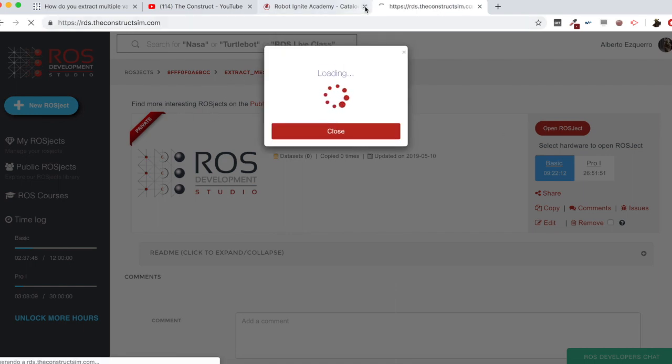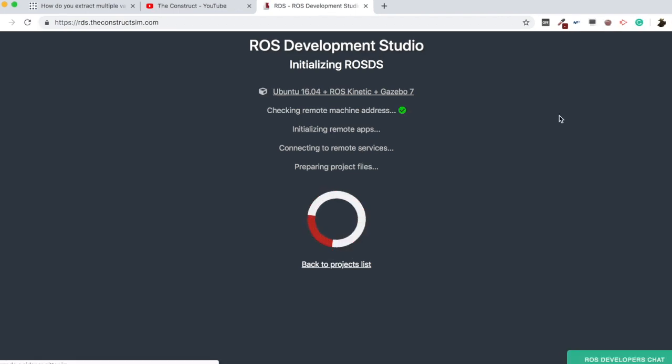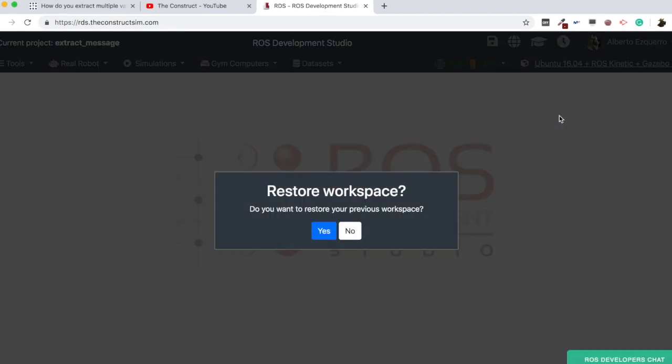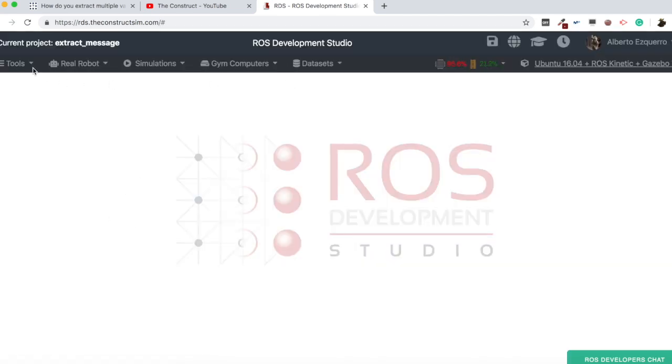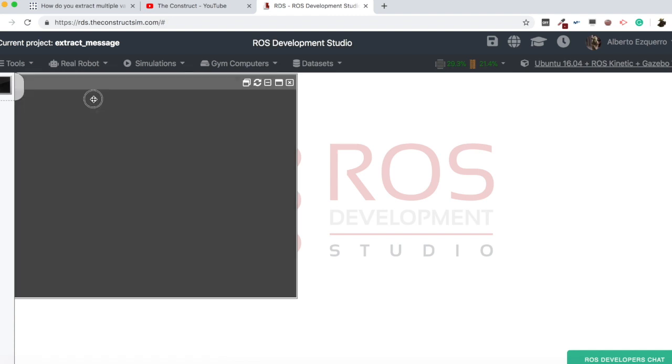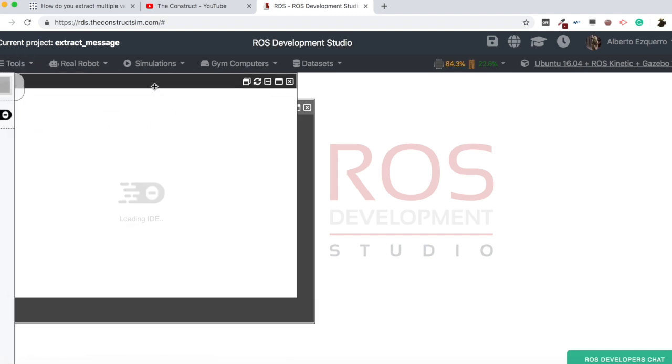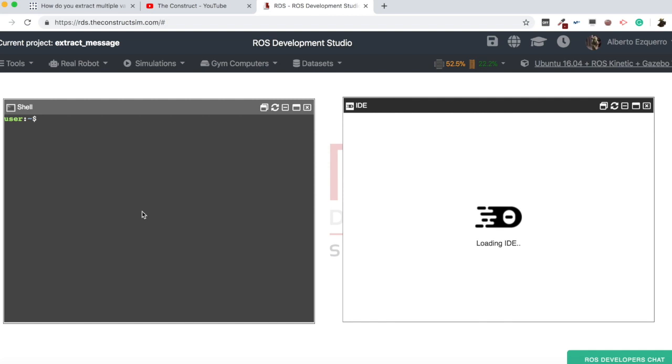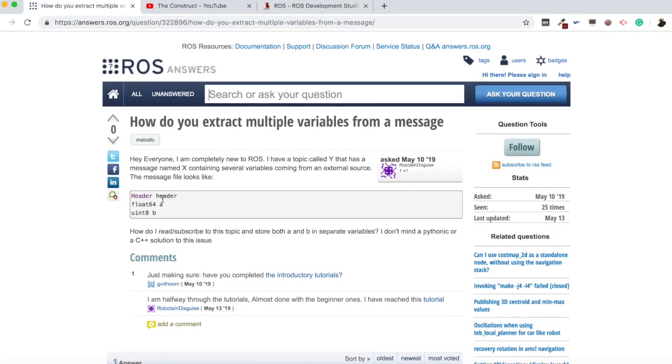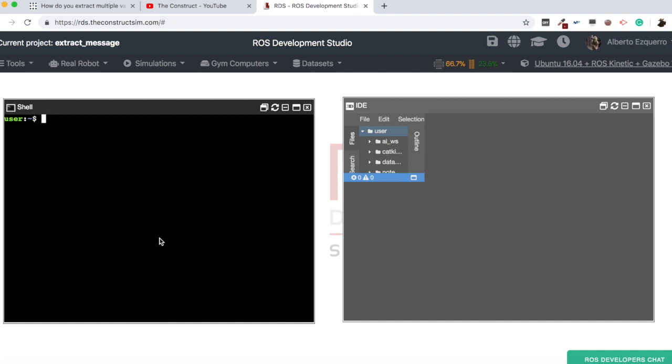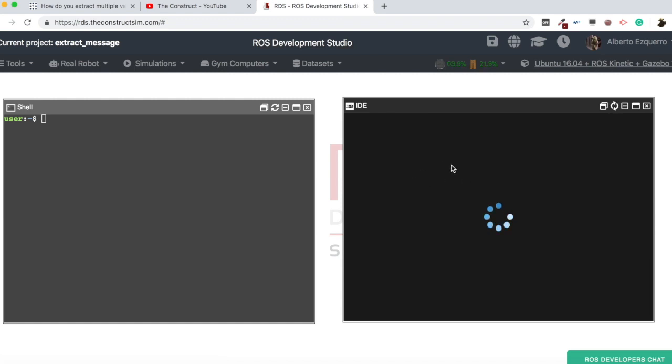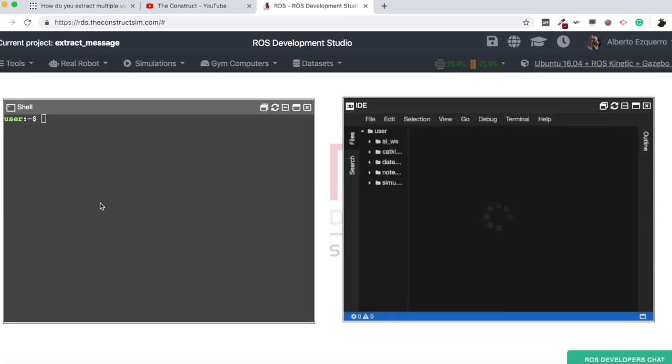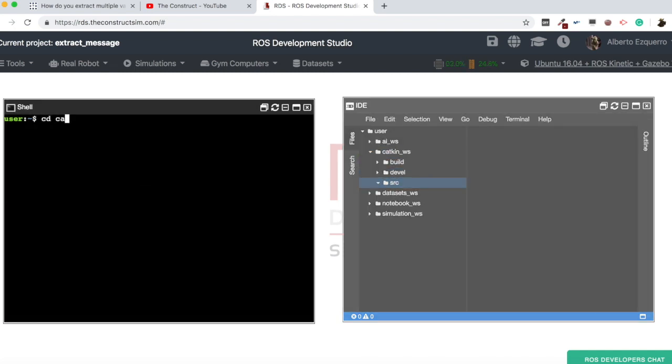Now let's just wait a few seconds until the whole environment loads. So here we have it. Let's open a shell. Let's open an IDE as well. And we are going to create, as always, an example to try to explain this.